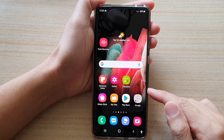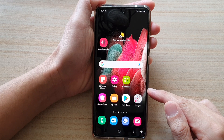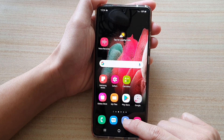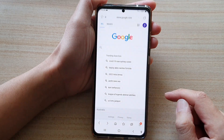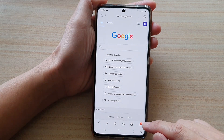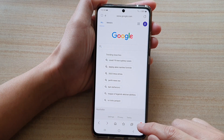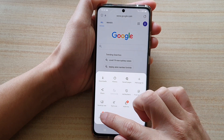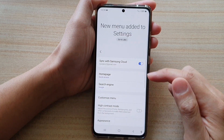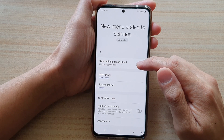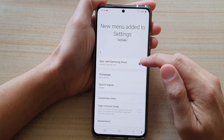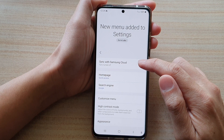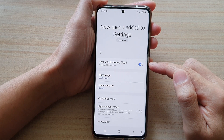First, tap on the home key to go back to your home screen. On the home screen, tap on the Samsung Internet button, and then tap on the menu key at the bottom. Next, tap on Settings from the pop-up, and then at the top, tap on the Sync with Samsung Cloud switch to turn it off, or tap on the switch to turn it on.